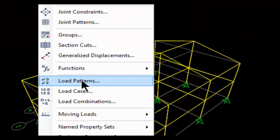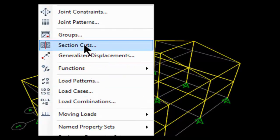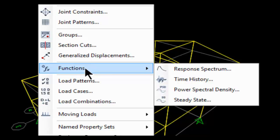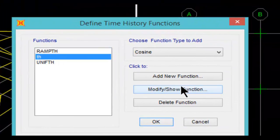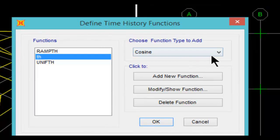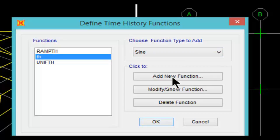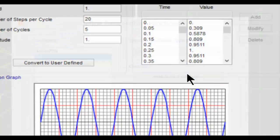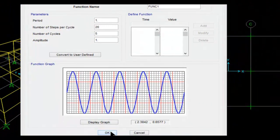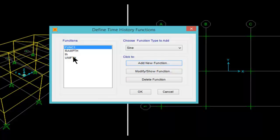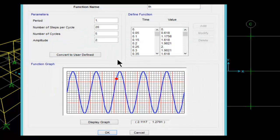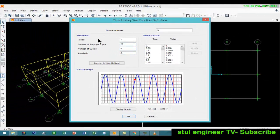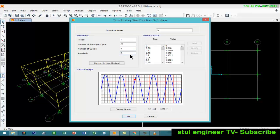Now we will define the load function time history. Various options are available but we will be choosing sine. Add new function. In this we shall be choosing a period of 1, number of steps per cycle will be 20, and number of cycles will be 5.